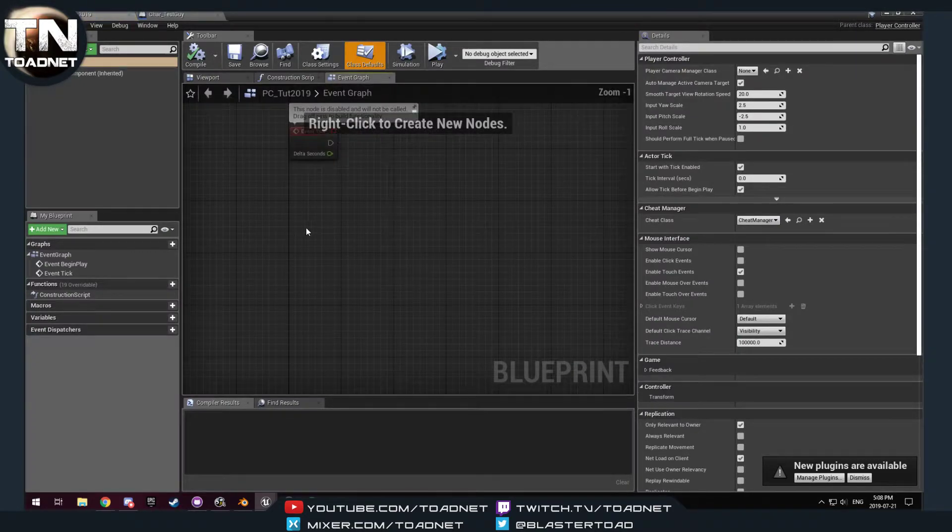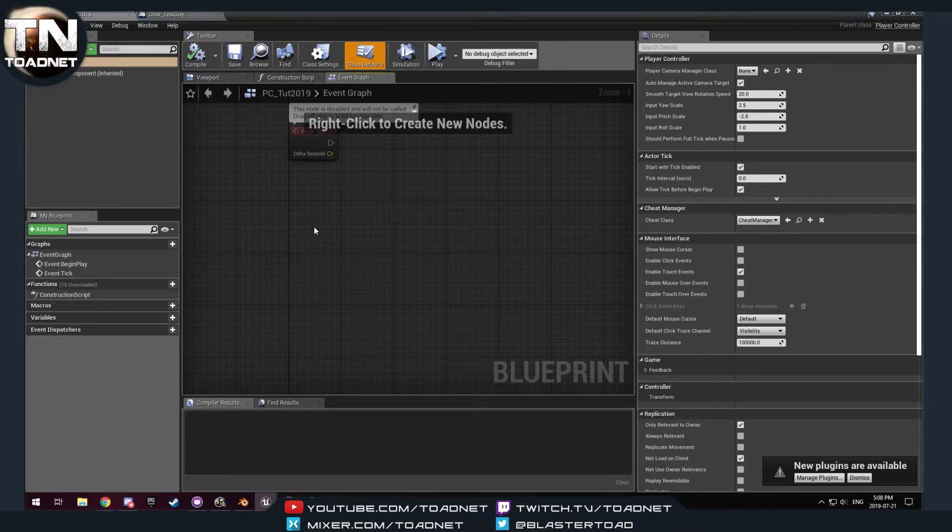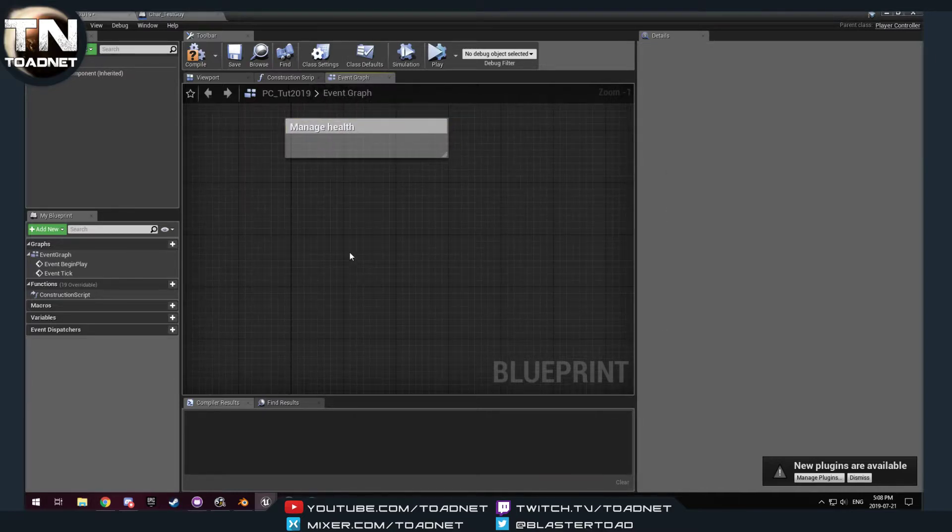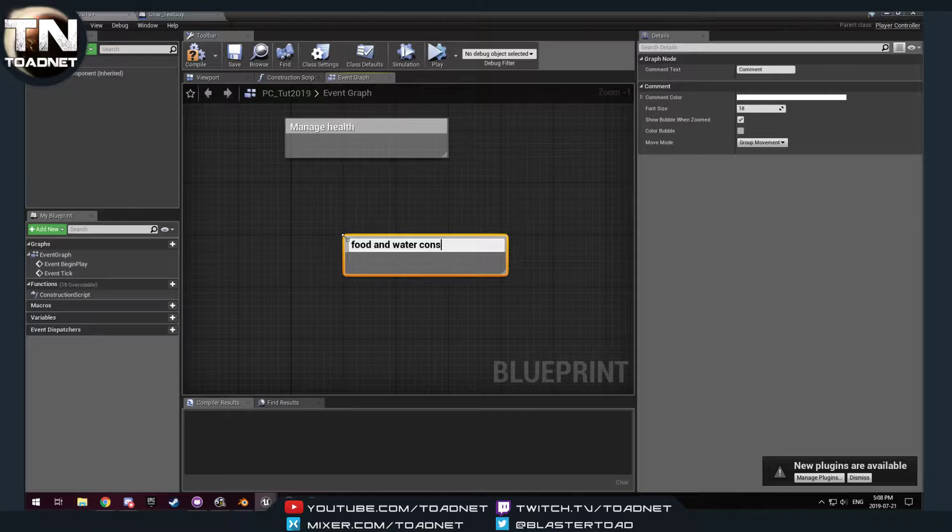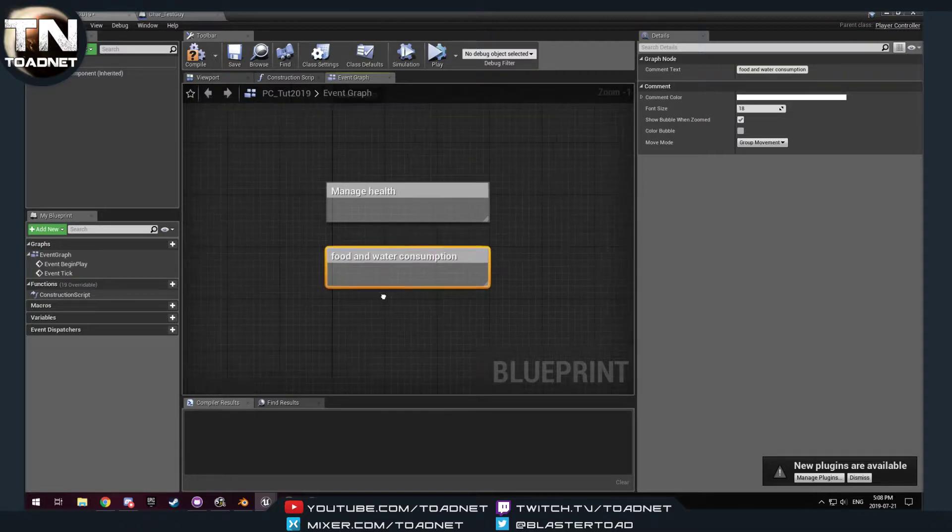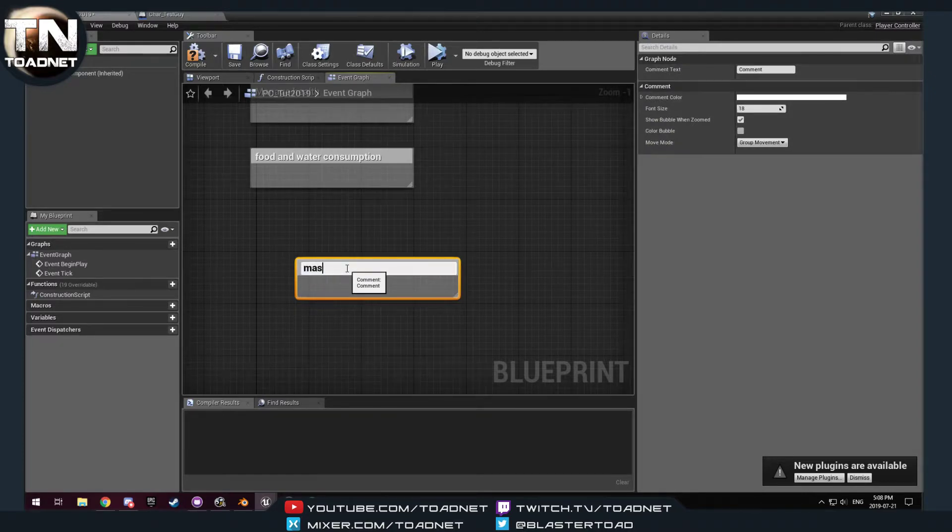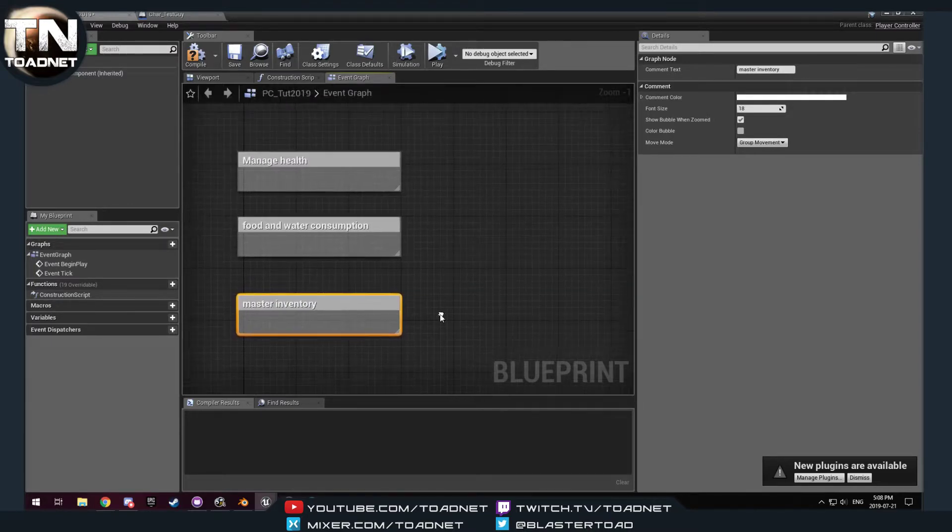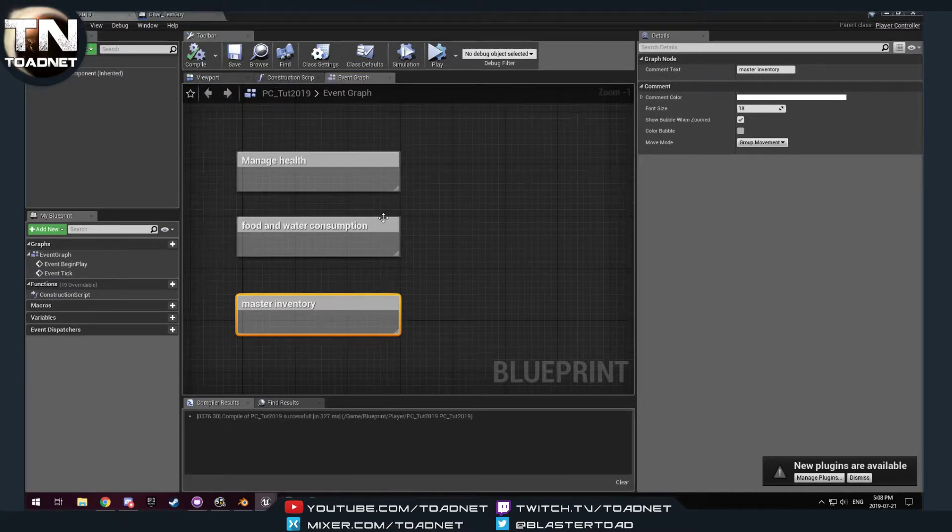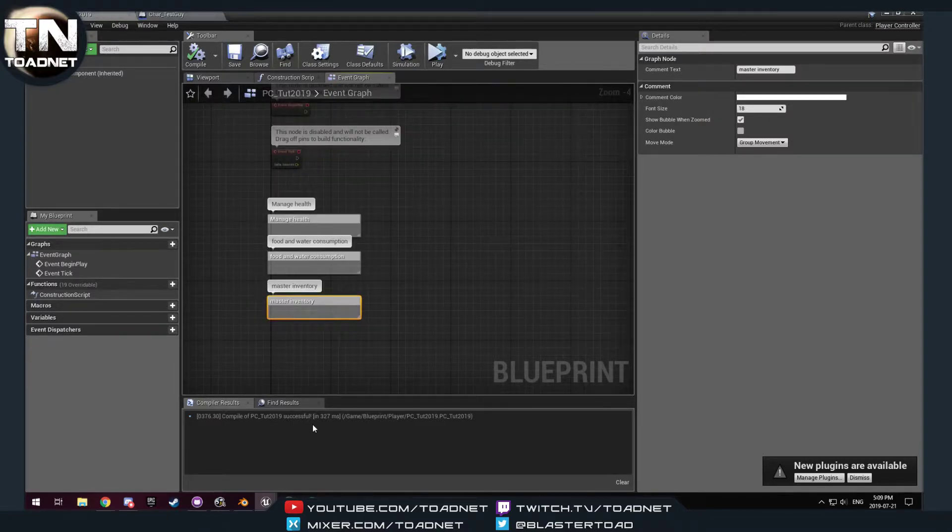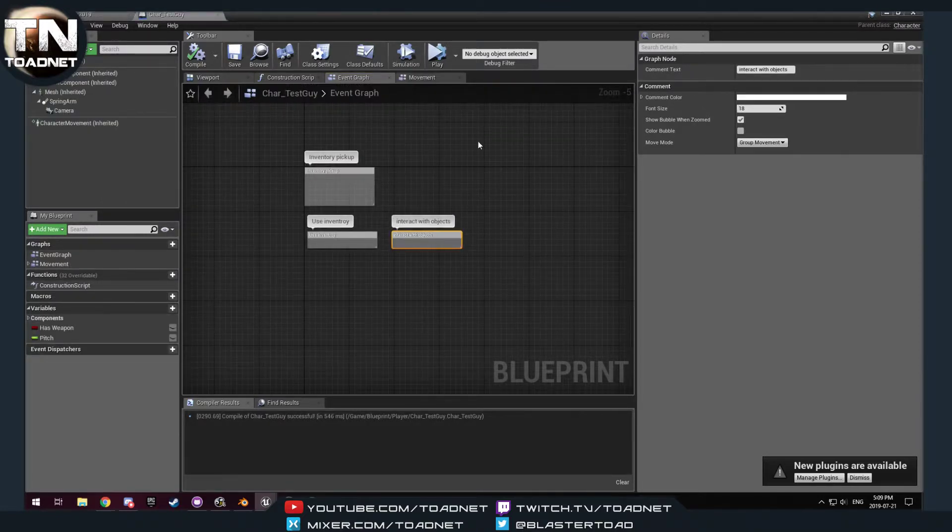So, for our survival scenario, we want to, on the player controller, we're just gonna comment again. We want to manage health. Okay? We want to deal with food. So, food and water consumption. And then, maybe we keep his inventory here. So, like, we got master inventory. And then, yeah, let's call that it, okay? So, on the player controller, we're gonna manage health and food and water and his inventory when it's actually, after it's been picked up, it all actually goes here. Okay? Because we don't want to lose that when we get rid of the body.